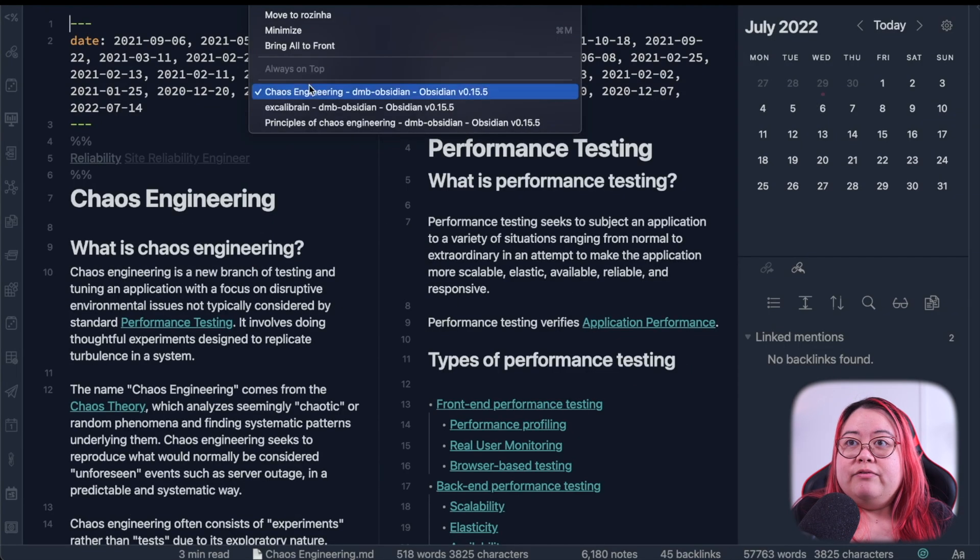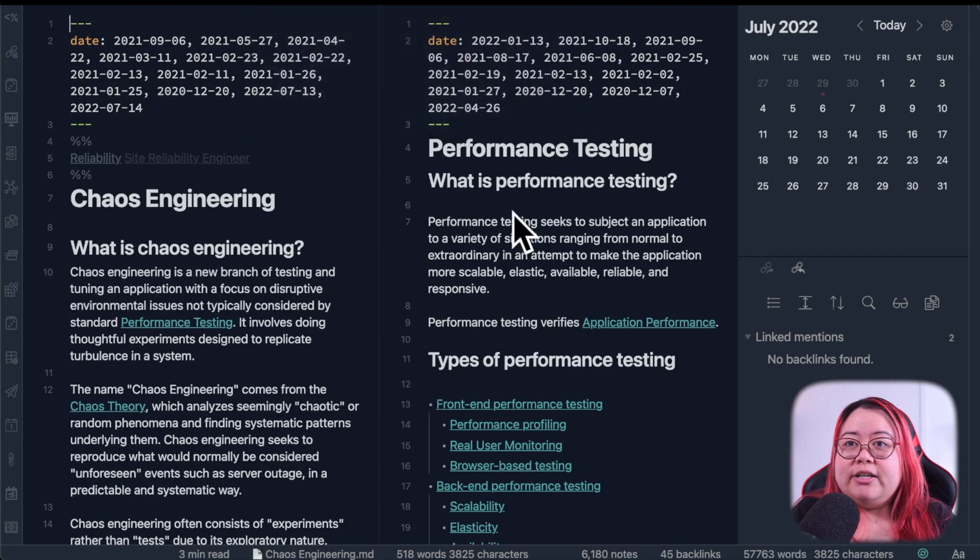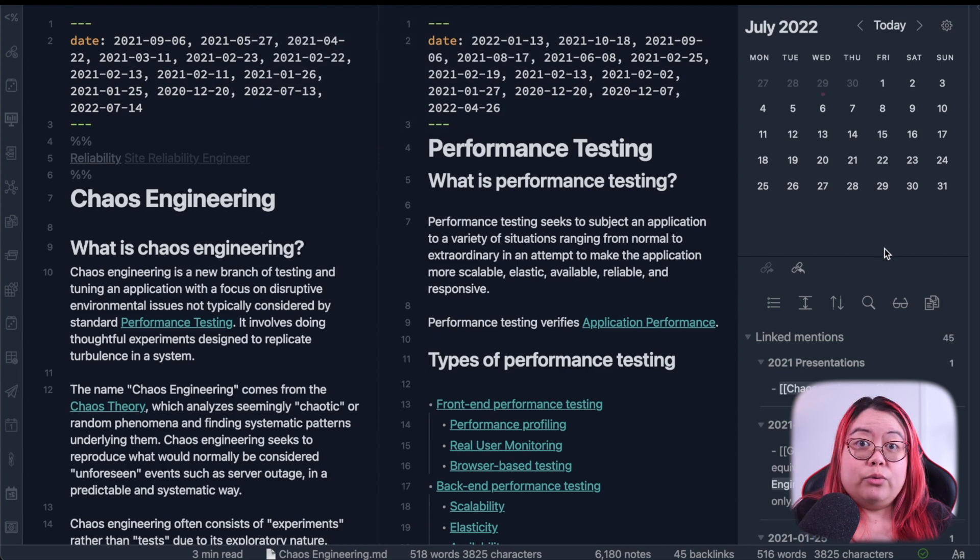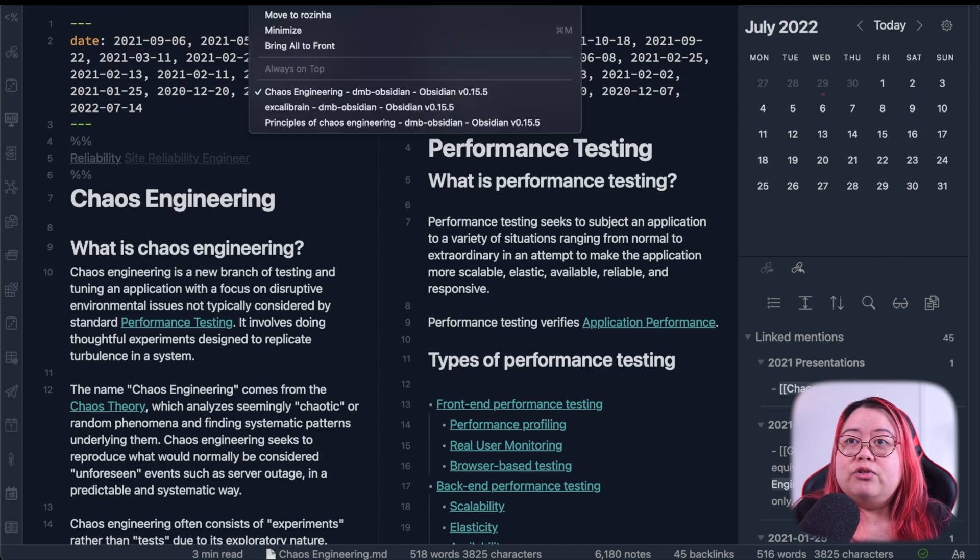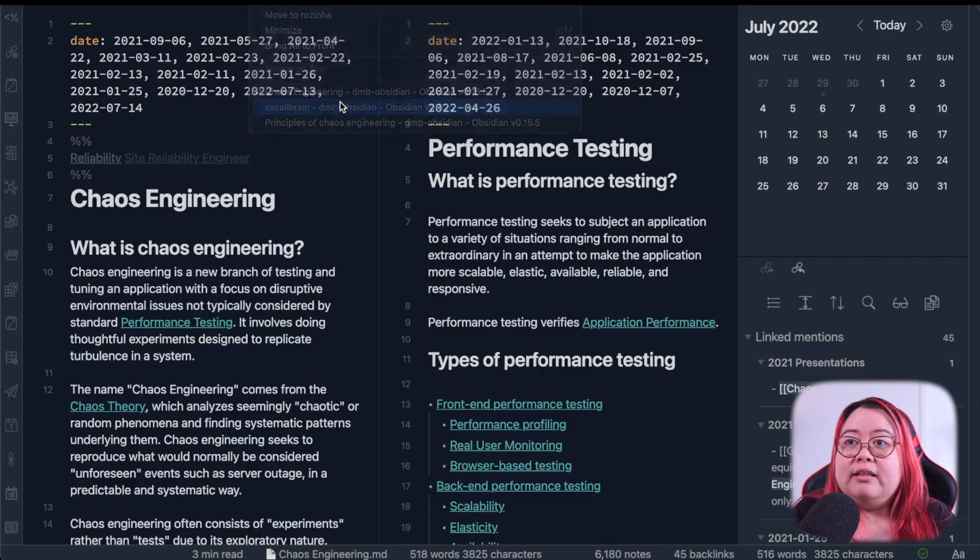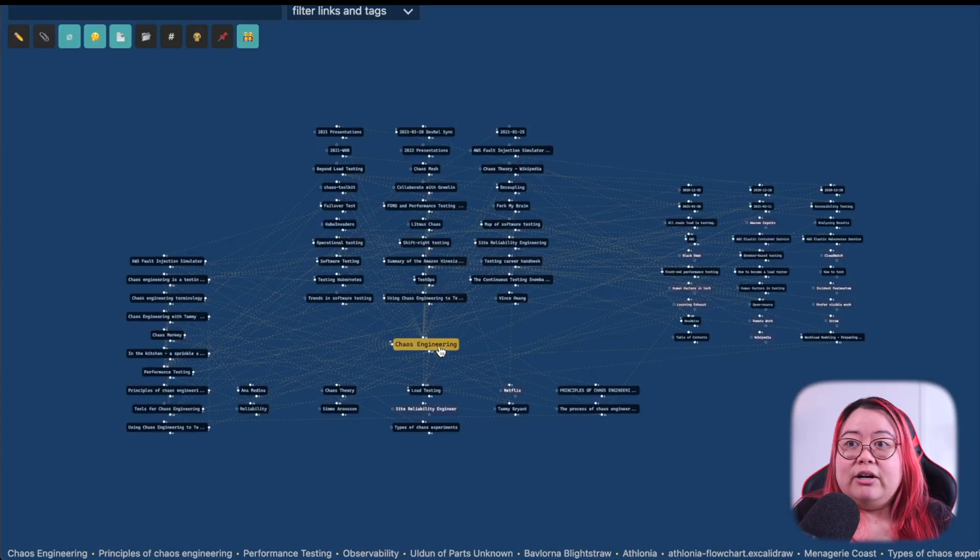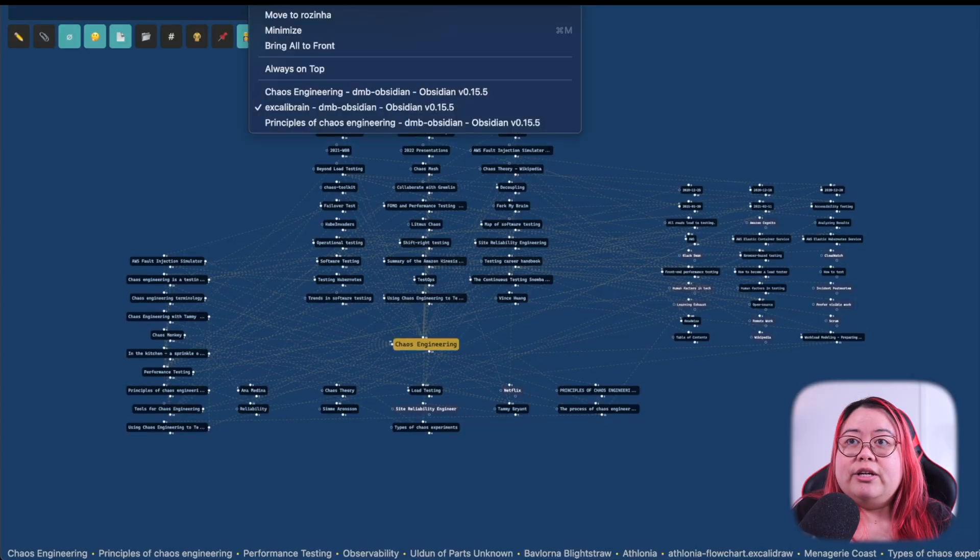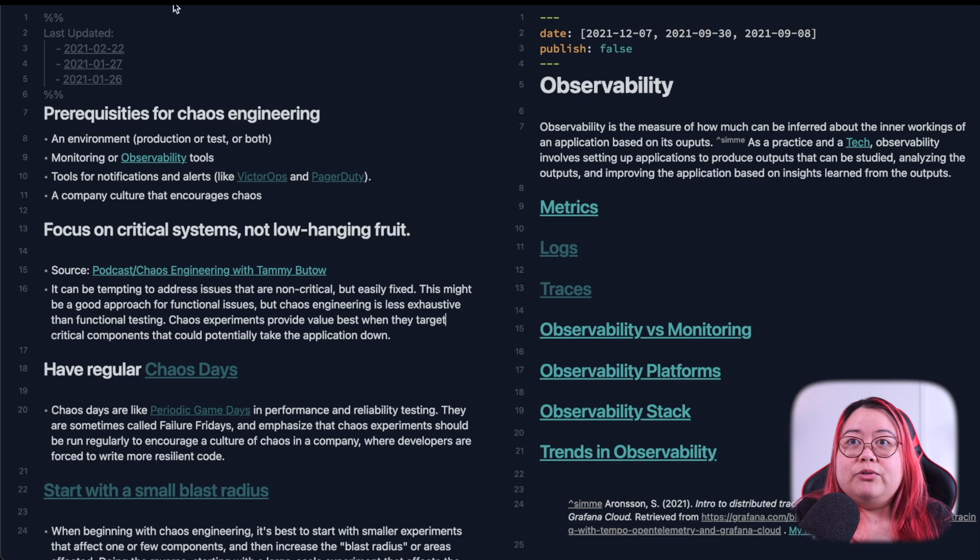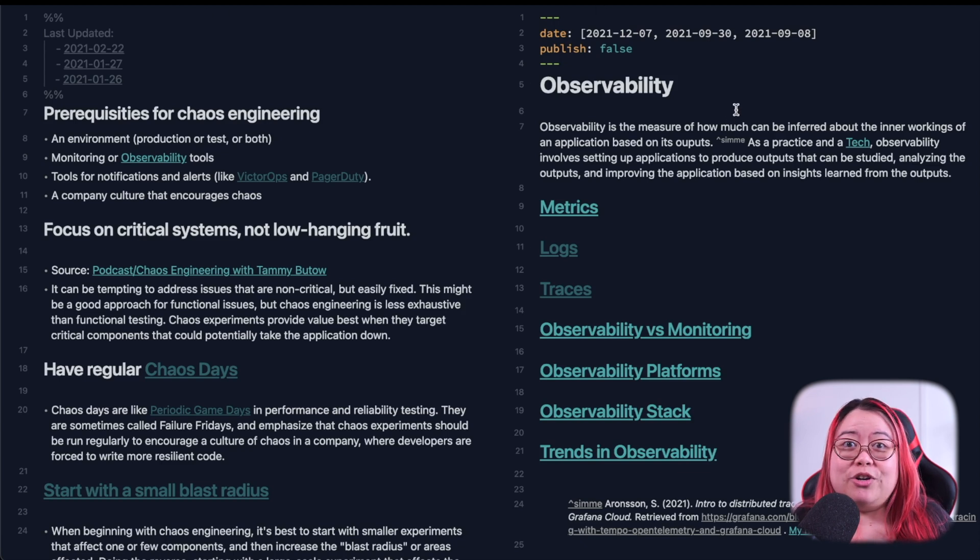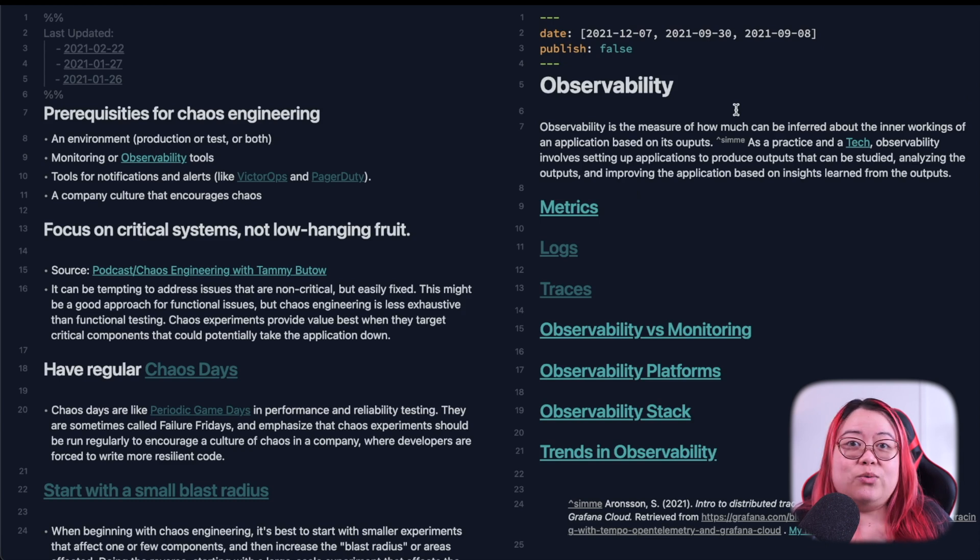And it's opened up all three windows. So I've got my Chaos Engineering and Performance Testing with the Calendar, so it remembers the sidebar positions as well. Excalibrain here on Chaos Engineering, and Principles of Chaos and Observability. So this has really supercharged the Workspace's plugin as well.